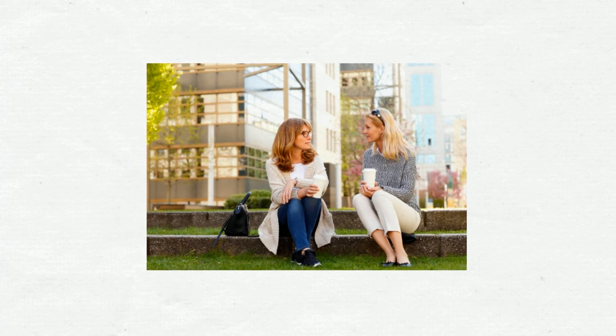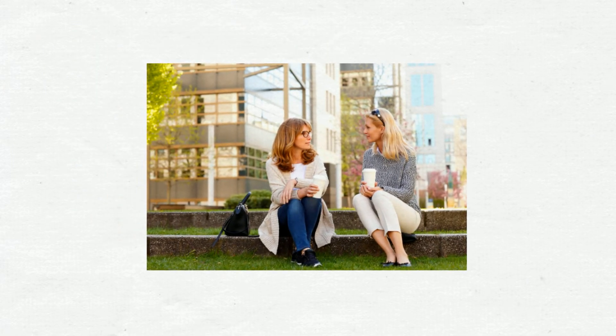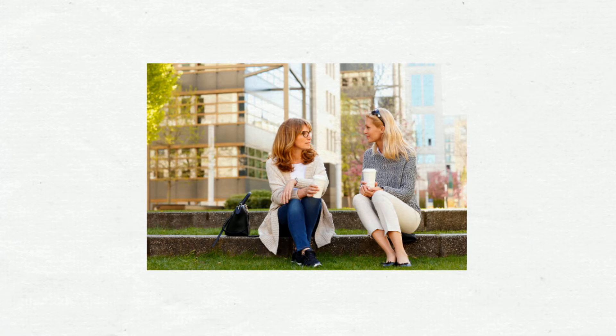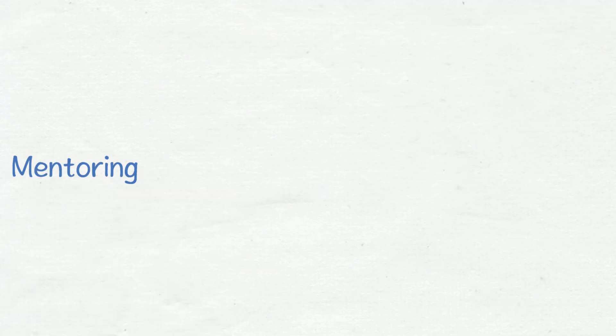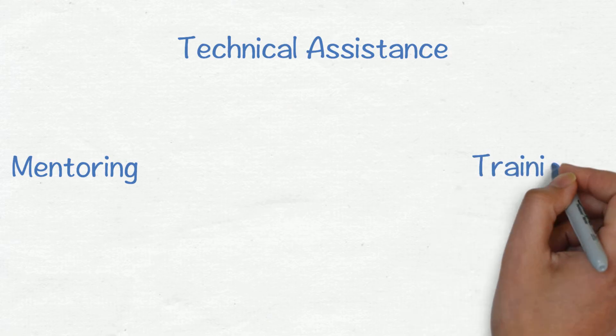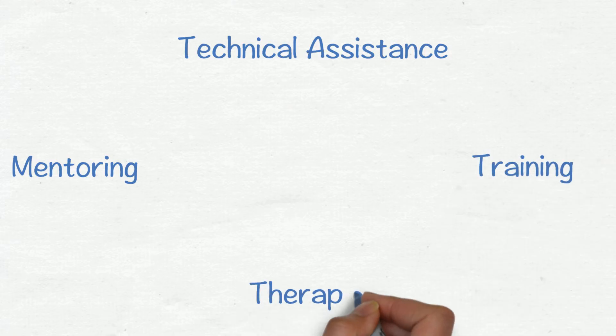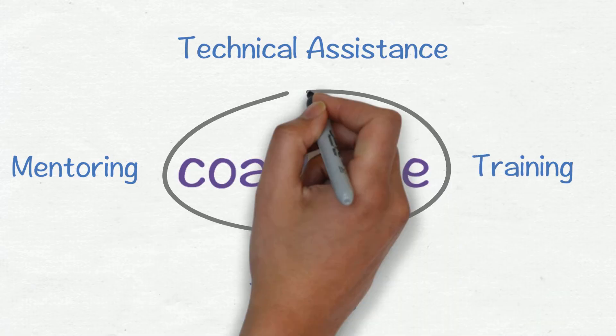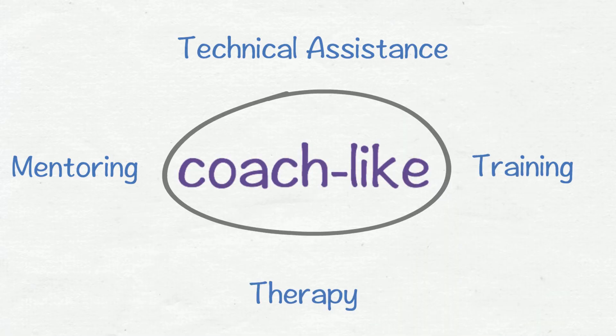Although mentoring, technical assistance, training, and therapy can all be applied in a coach-like way, none are the same as coaching as it's defined by the CWTS. Coaching with the CWTS is a different type of conversation and relationship. There's a whole lot of asking and not much telling.